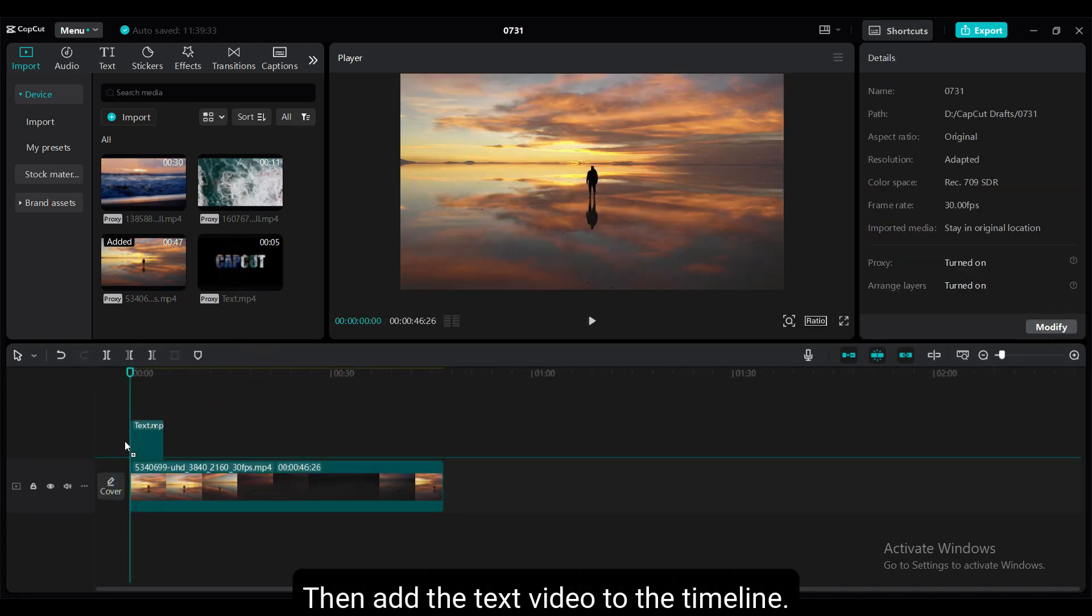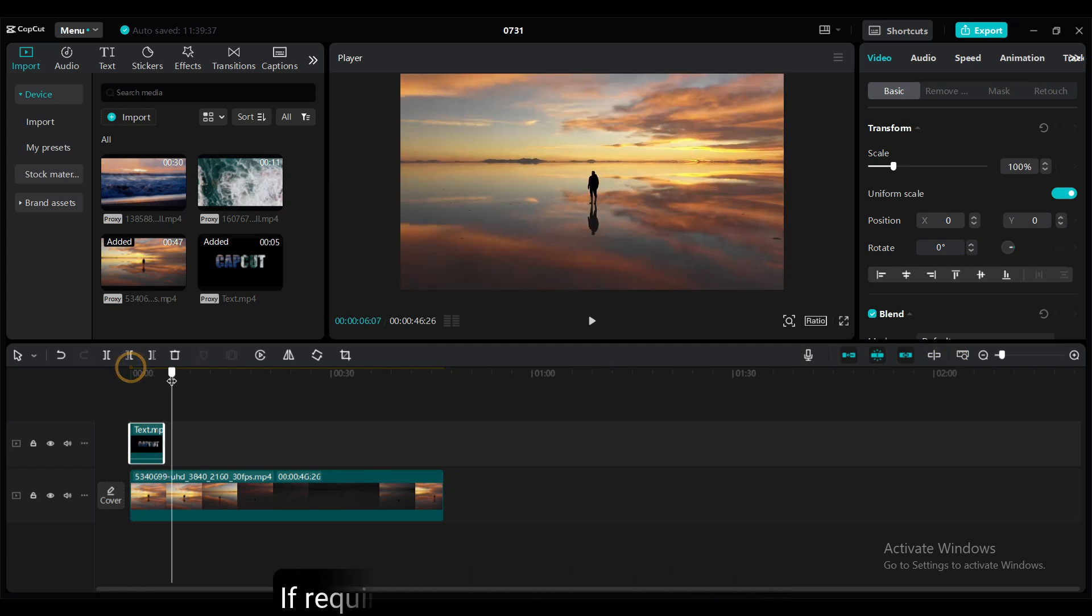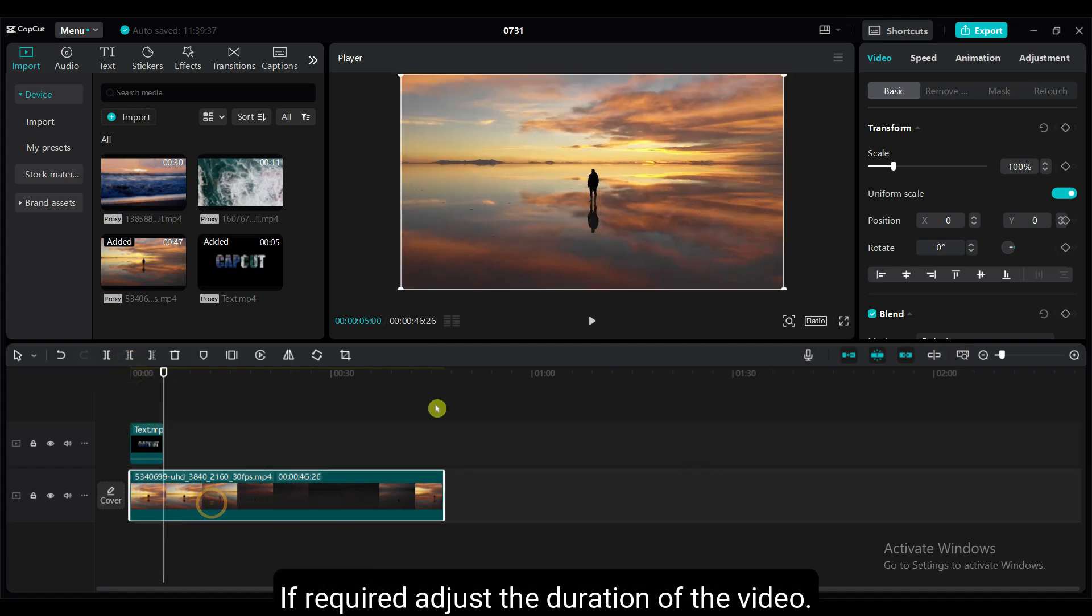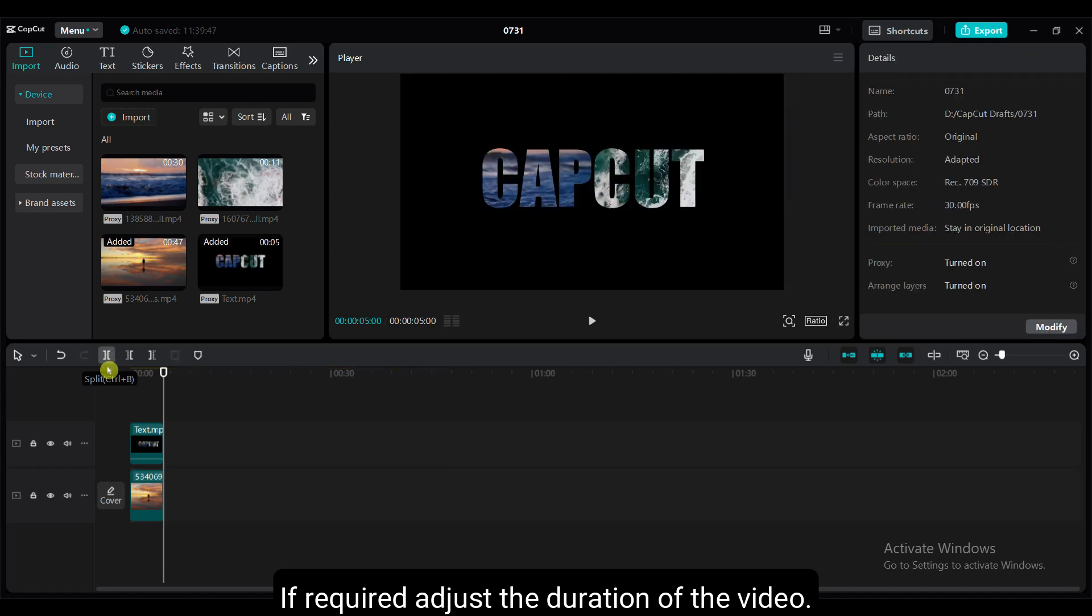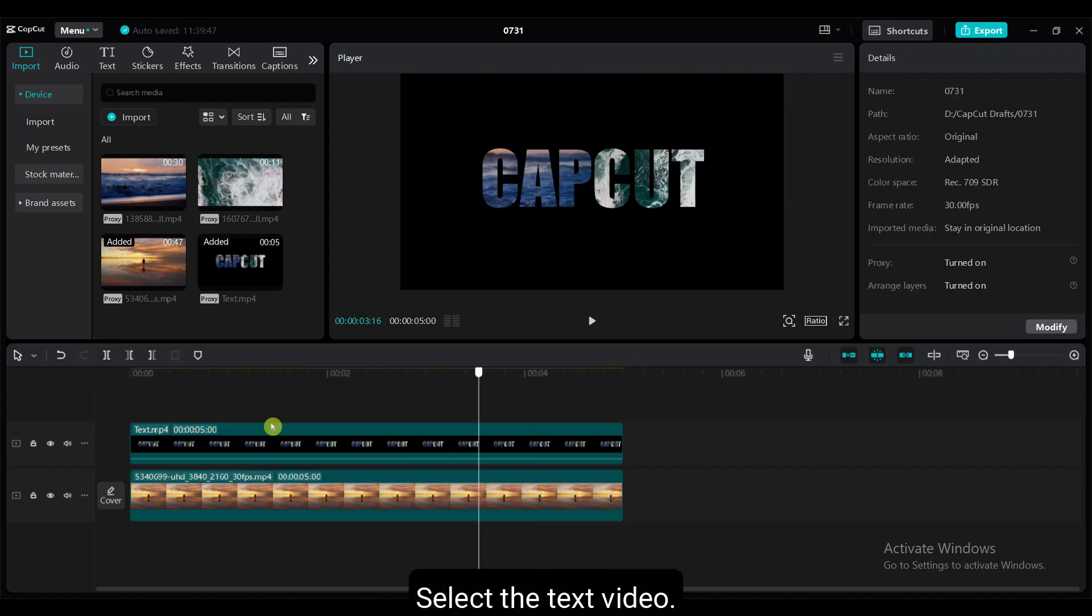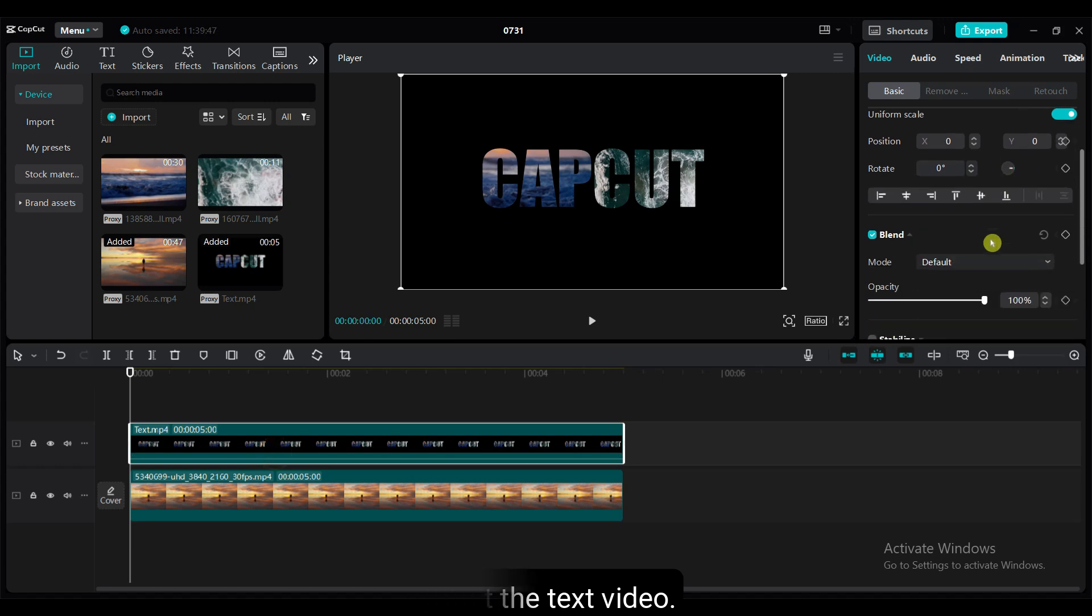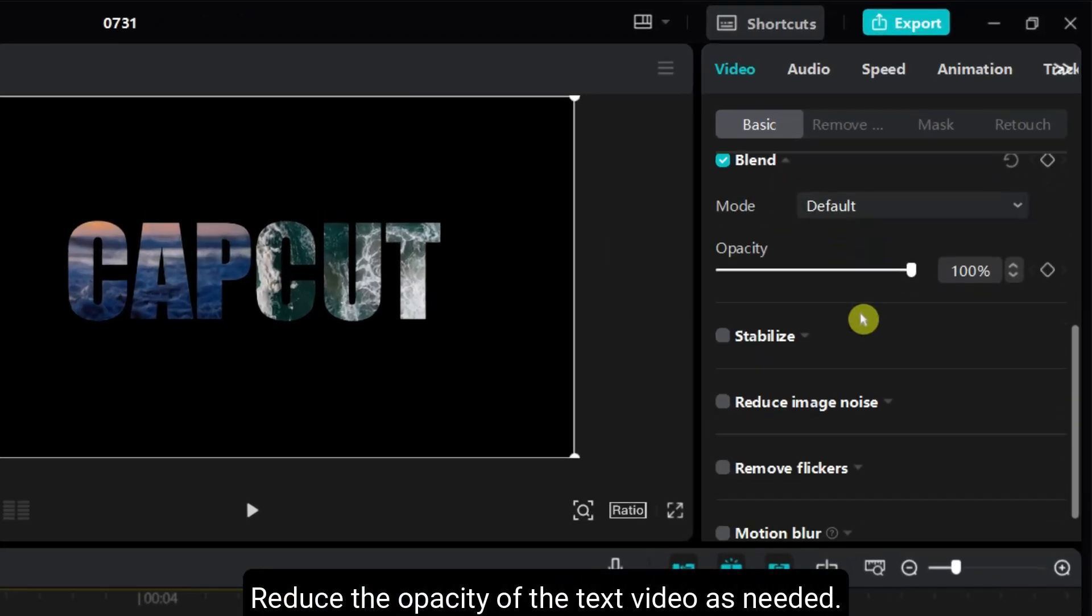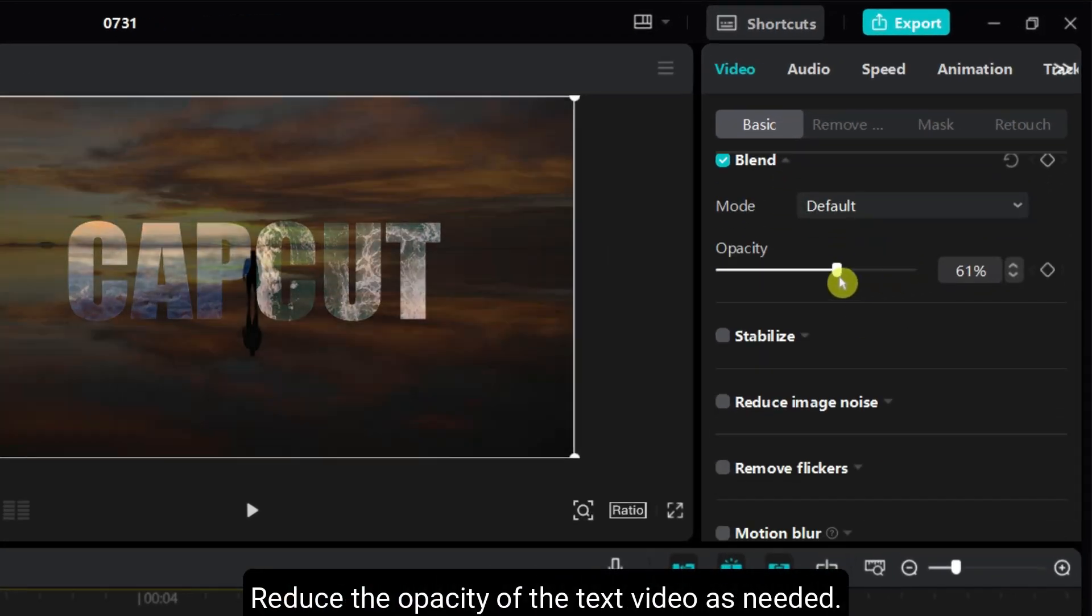Then add the text video to the timeline. If required, adjust the duration of the video. Select the text video. Reduce the opacity of the video as needed.